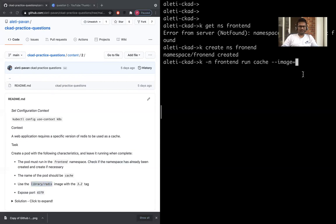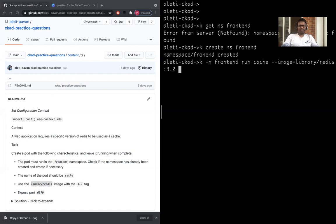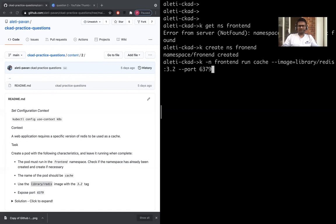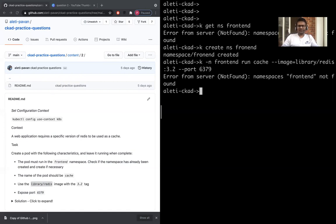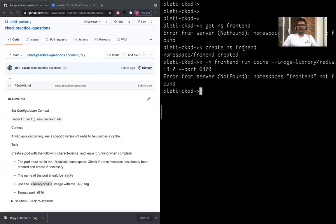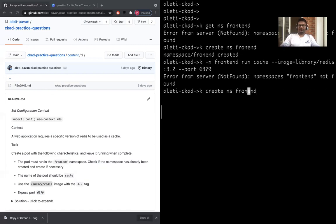We'll have to do that with the tag 3.2 and expose port 6379. It says error: namespace frontend not found. Okay, we have created it with a spelling mistake, so let's correct this.